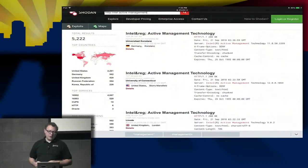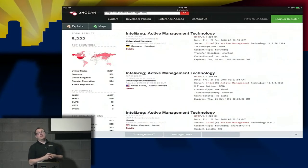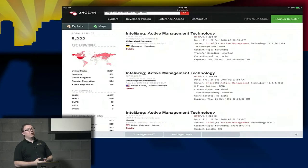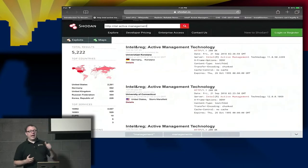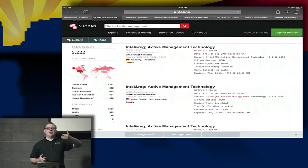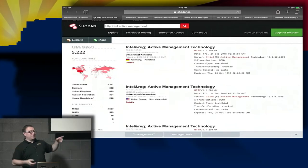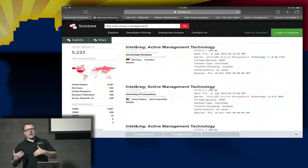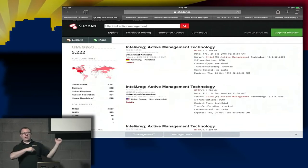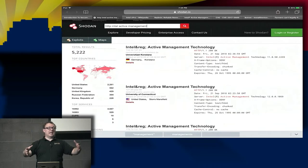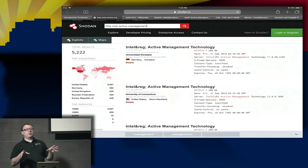Now we know AMT exists and is out in the world. Here is Shodan — a search engine for the Internet of Things. You can type in to look for specific things exposed to the internet and locate them. I'm searching for HTTP and Intel Active Management — specifically looking for exposed servers with the HTTP login for their active management. We get 5,222 hits. Before everybody gets excited — think about why we might see 5,222 supposedly vulnerable systems when that may not be the case. Anybody want to take a guess?